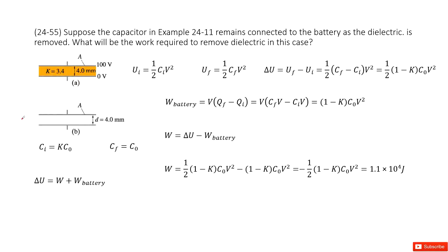We can see that energy is conserved. The change of energy from initial to final equals the external work. That means we must account for the work required to move these dielectrics and the work done by the battery, because the capacitor remains connected to the battery throughout this process.